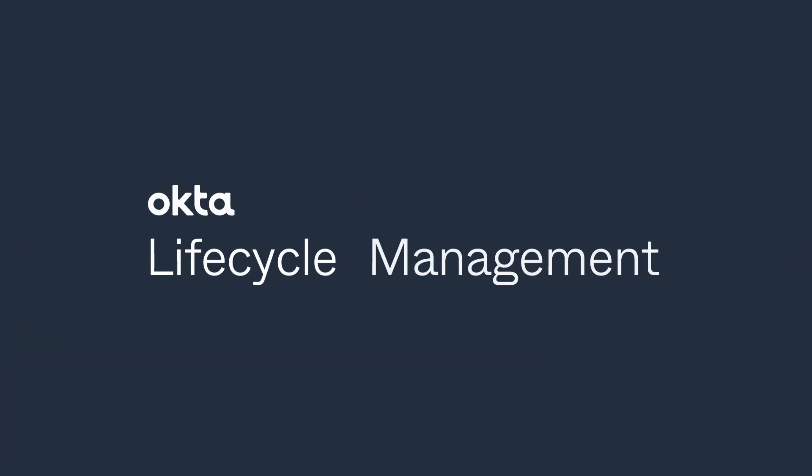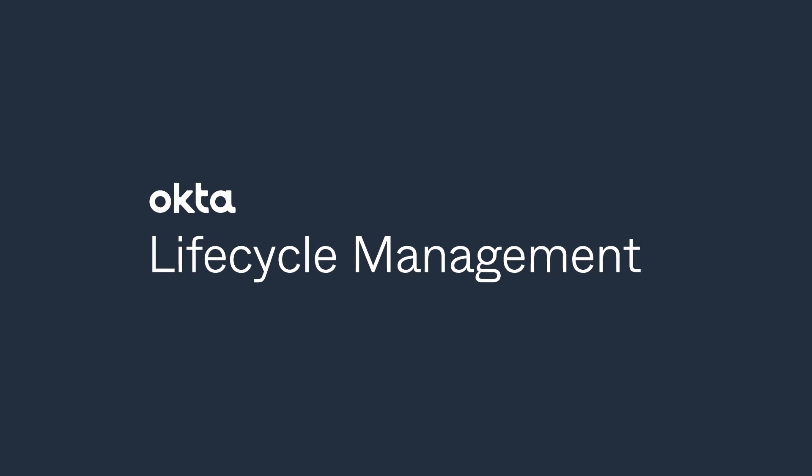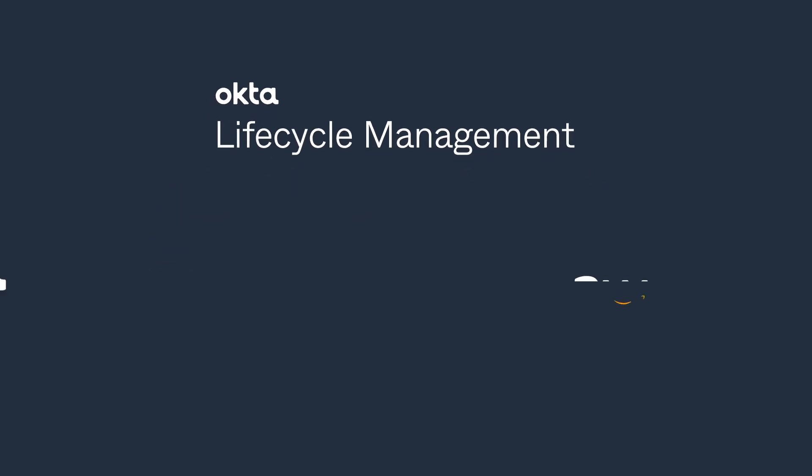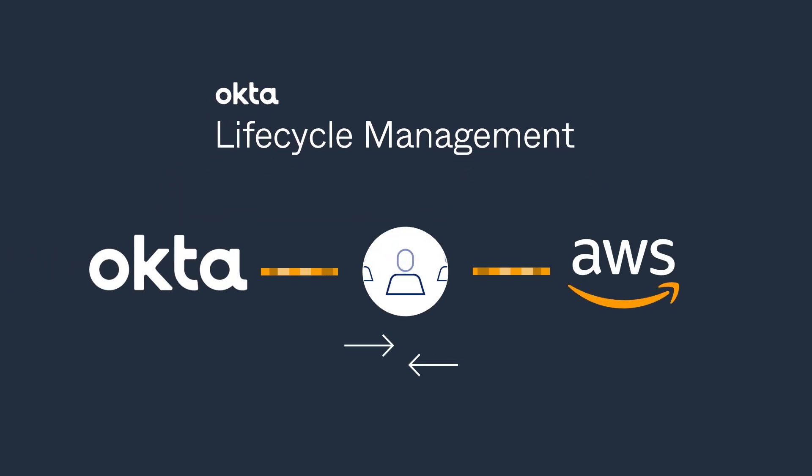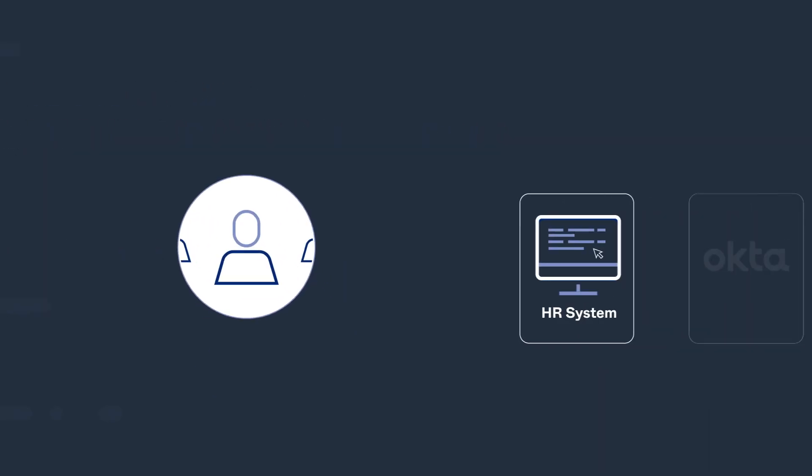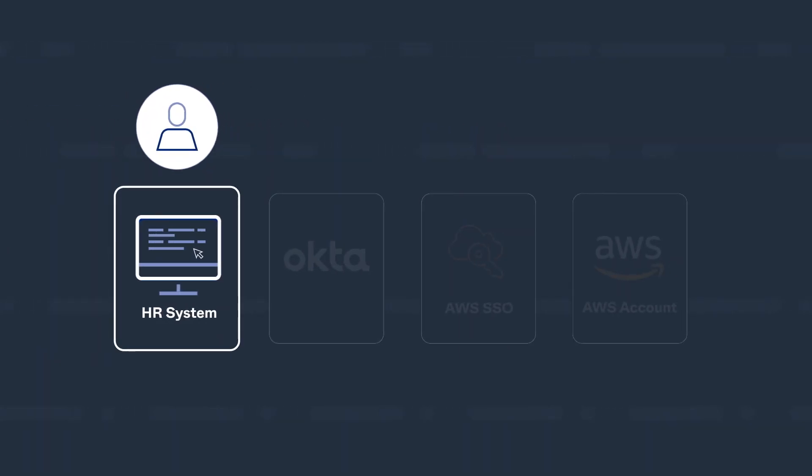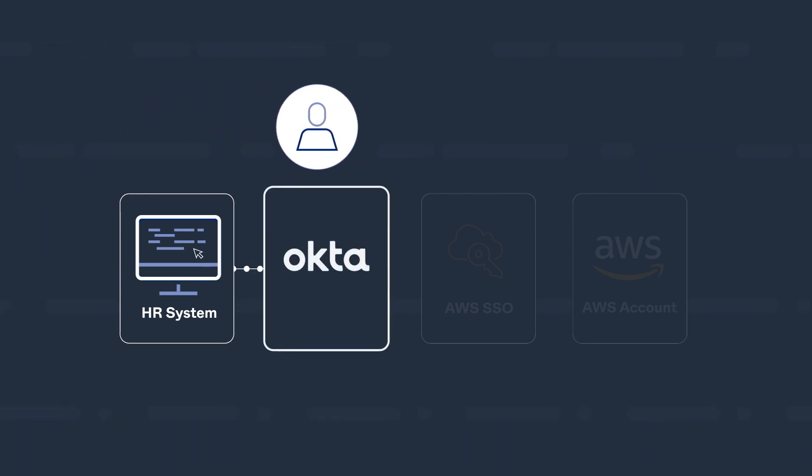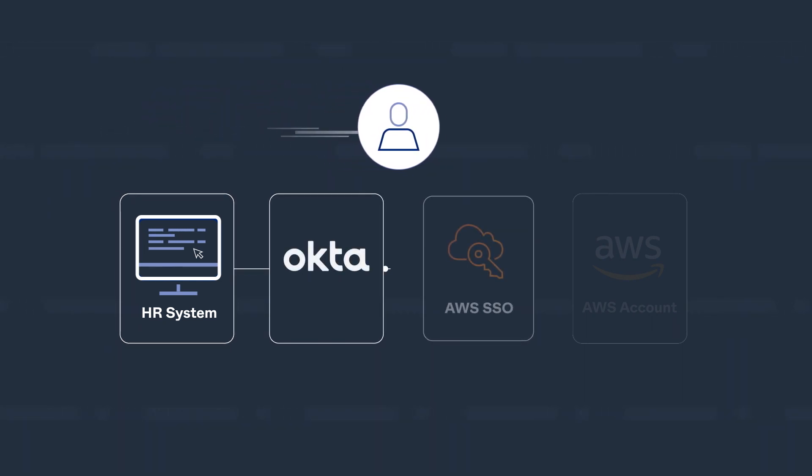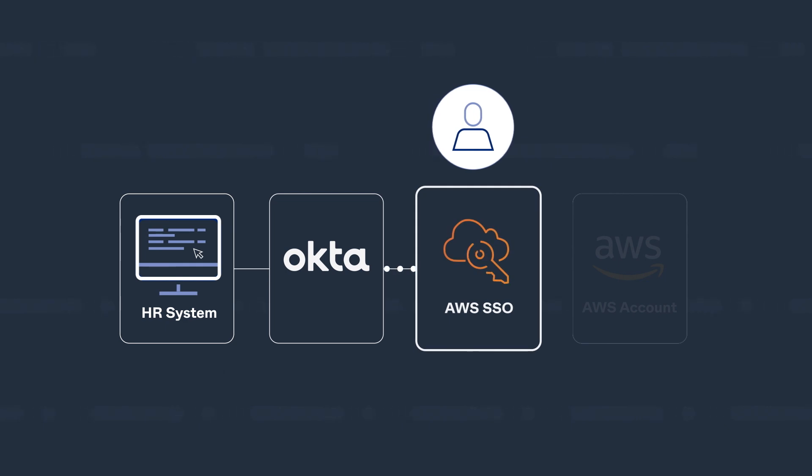Additionally, with Okta lifecycle management, groups and users can now be automatically synchronized between Okta and AWS. This means as users are onboarded in Okta, including those sourced from an HR system or through an existing directory integration, they are simultaneously provisioned in AWS SSO.